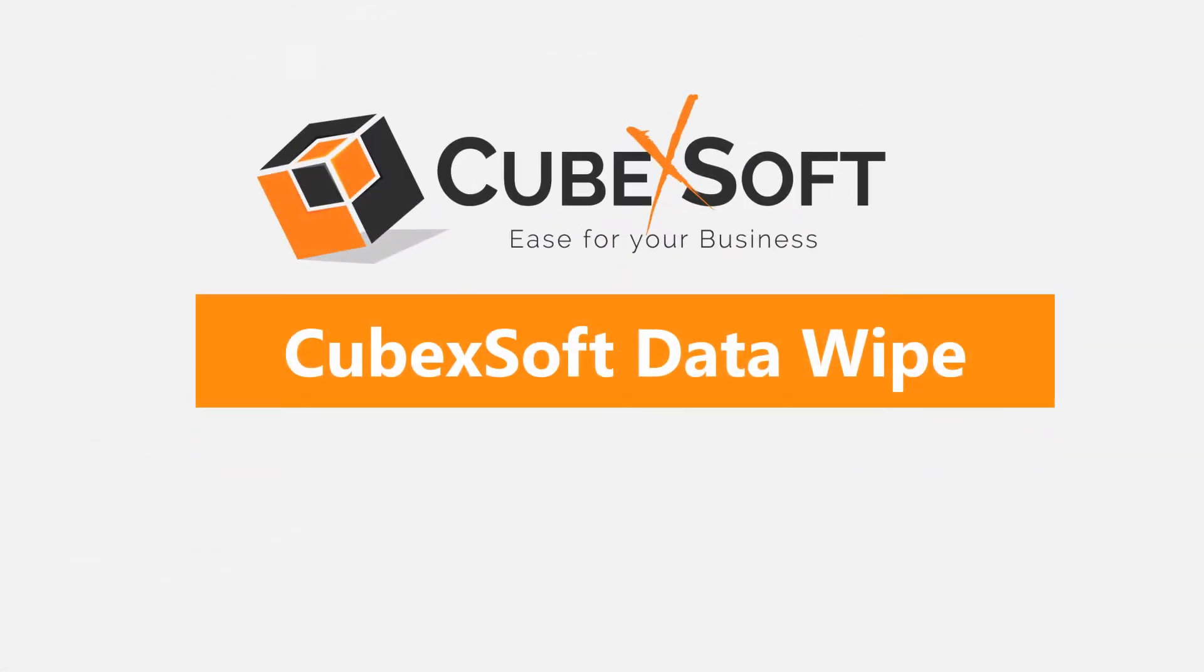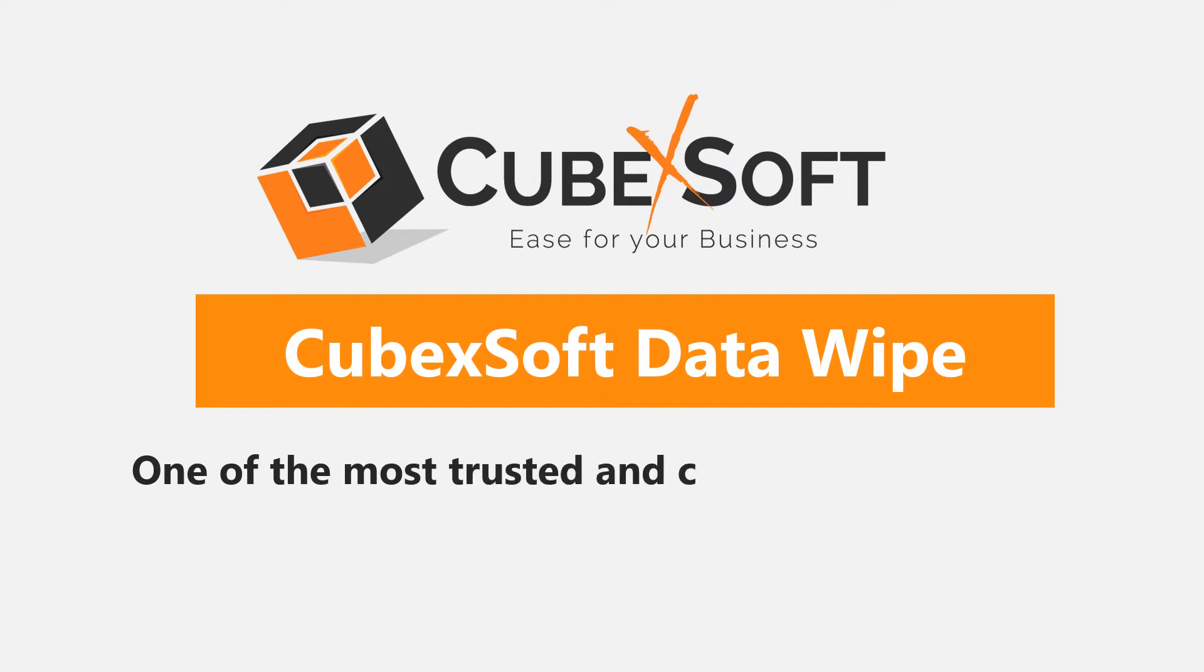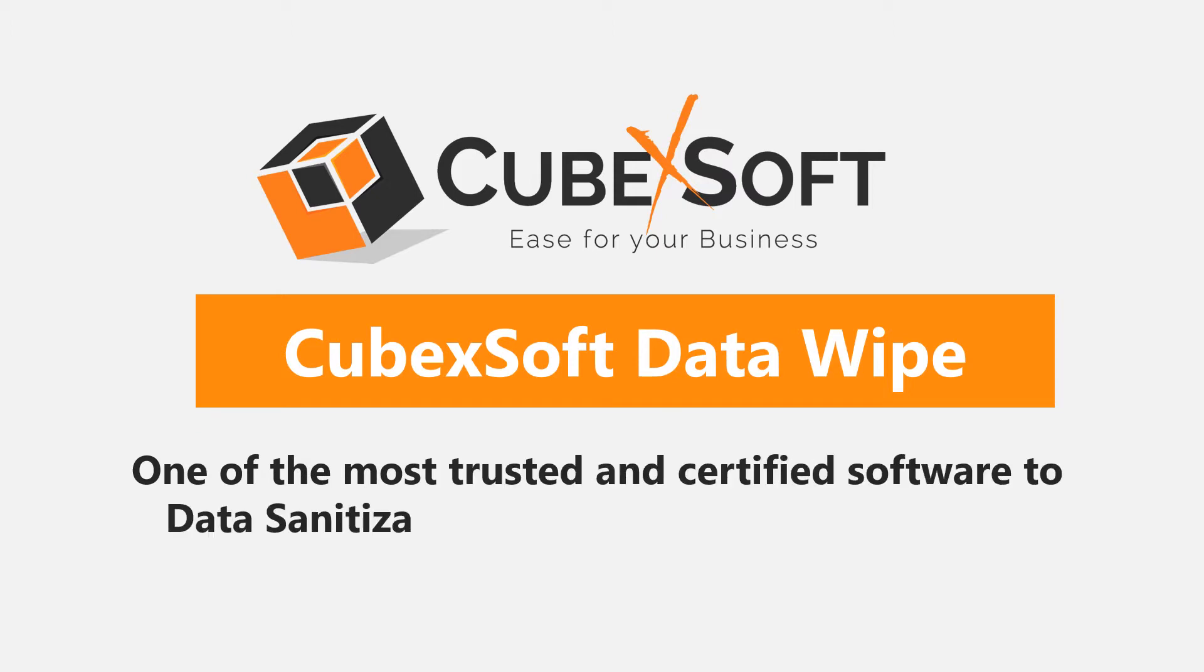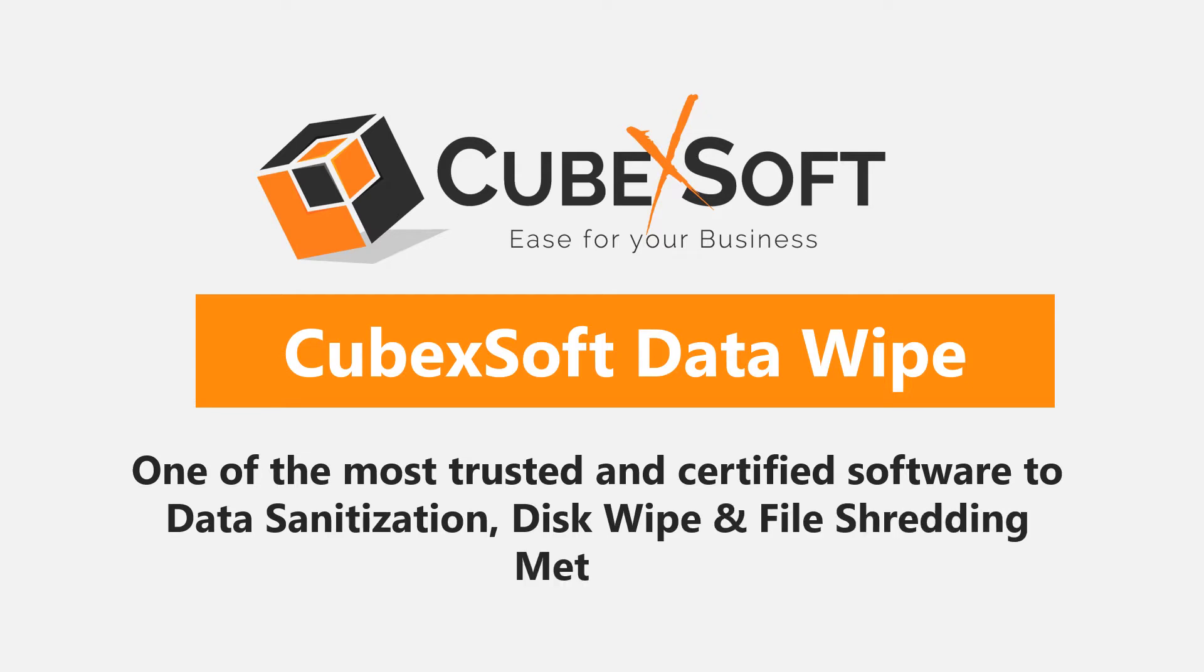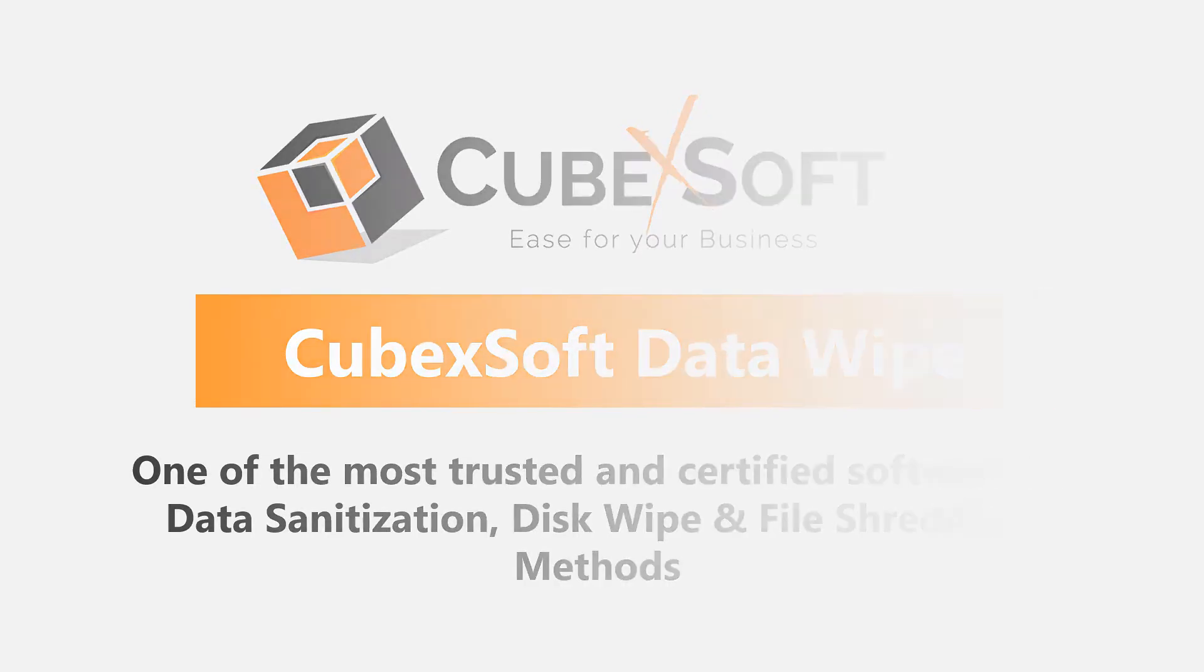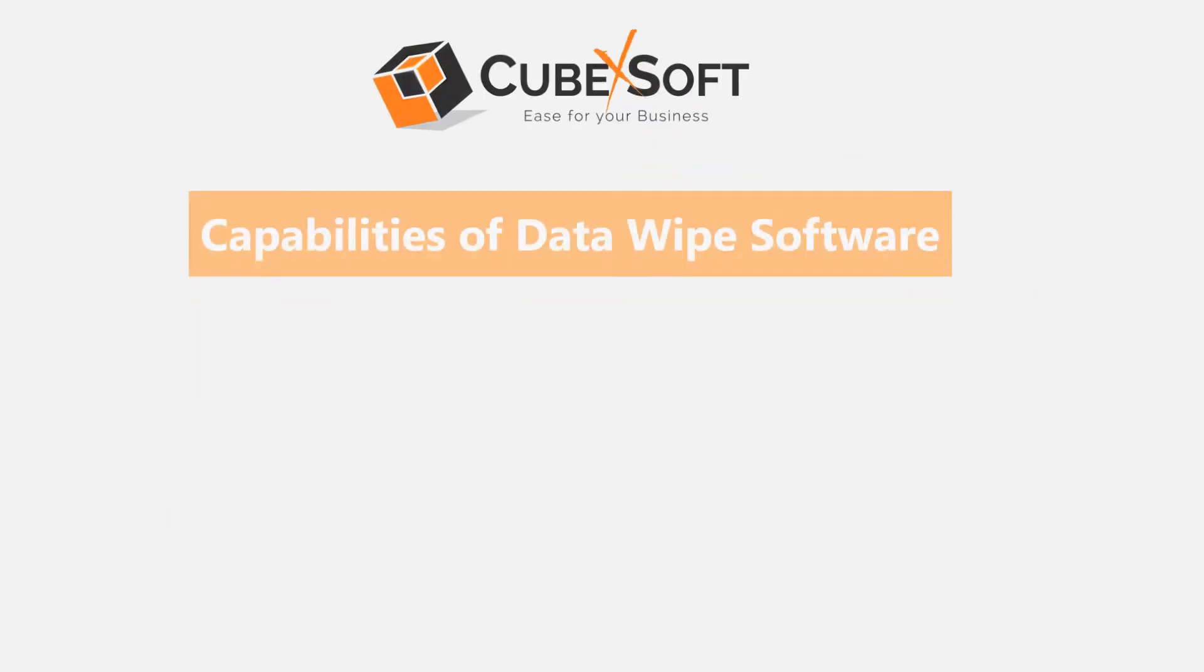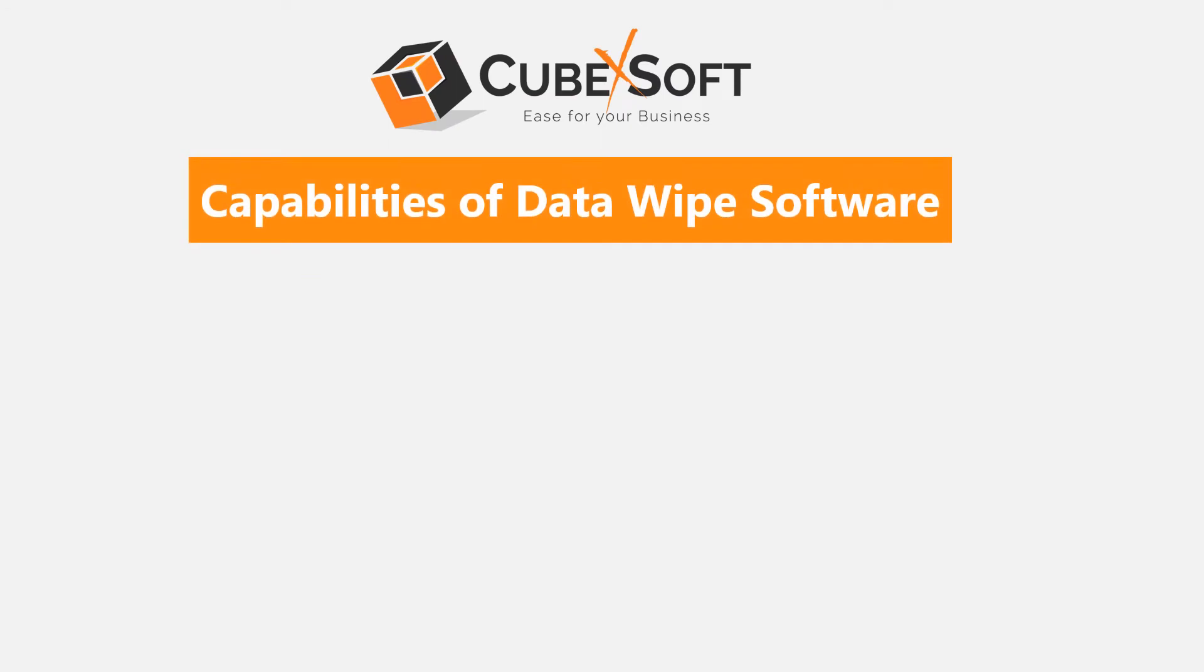CubexSoft Data Wipe software is one of the most trusted and certified software for data sanitization, disk wipe, and file shredding methods. CubexSoft Data Wipe software offers various advanced features for users' convenience. Let's check out some of the important features.